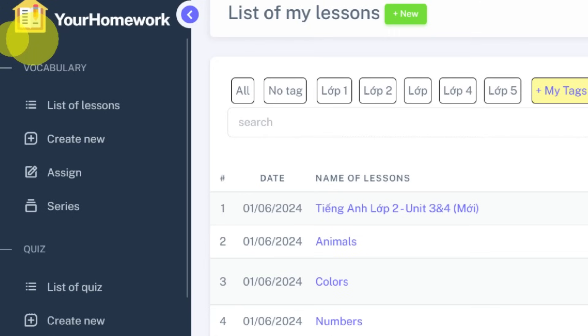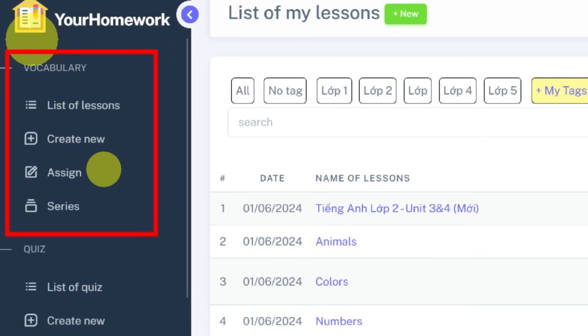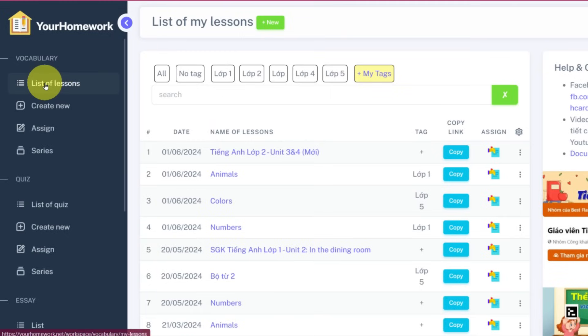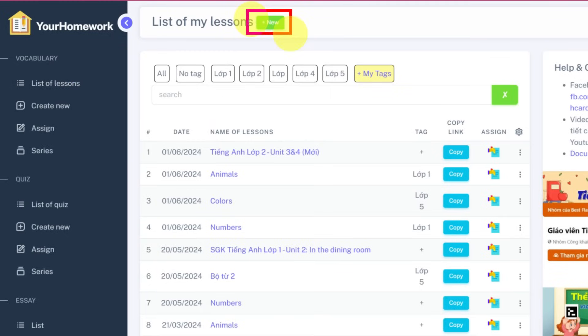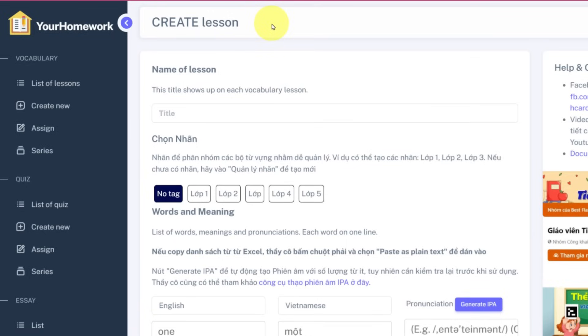Step 2. Look at the left panel and click List of Lessons to view all the lessons you've made. Step 3. Click the New button to start creating a new vocabulary lesson.